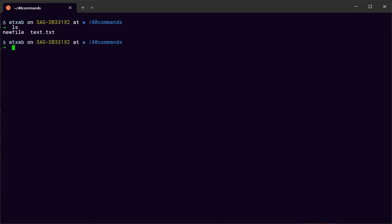The first one is ls — it shows you the content of a directory or where you are currently. It will show you what's inside, basically listing the files or the stuff that's in the current directory.